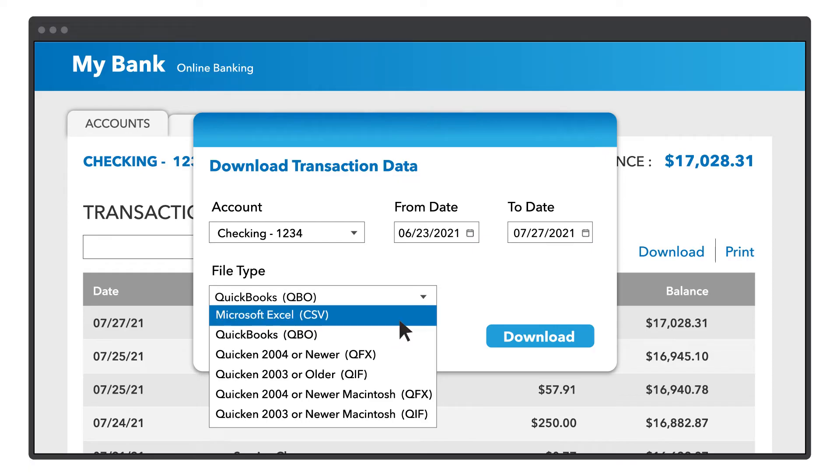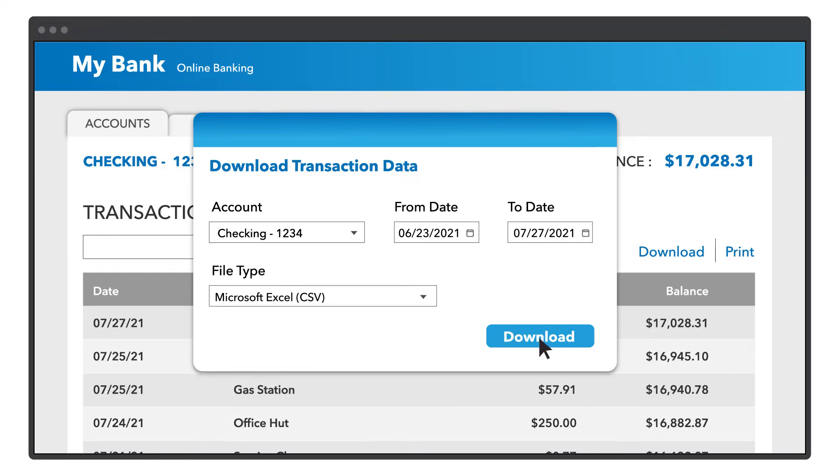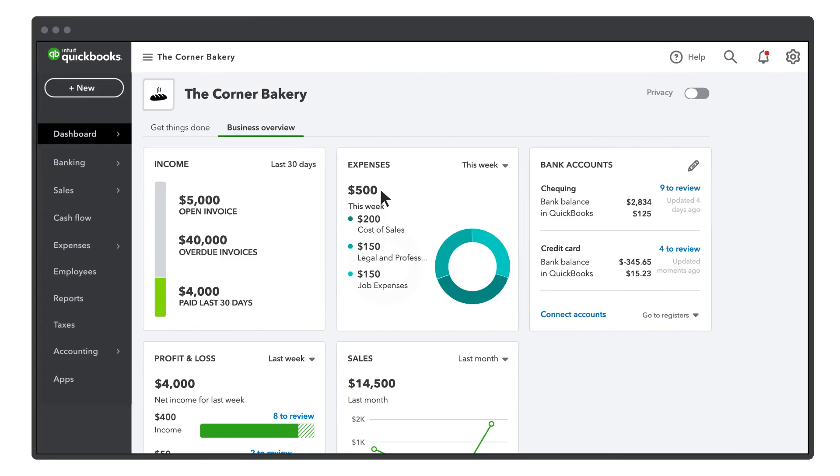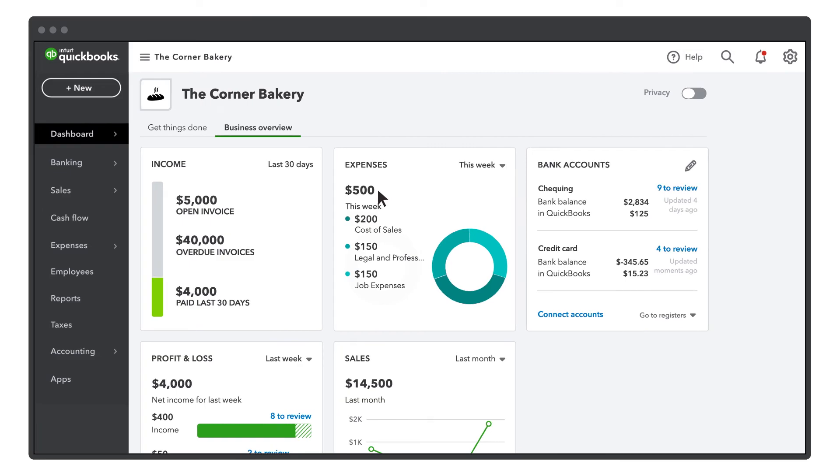It's best to save these as a .qbo file if you have that option. If not, you can save them as a .csv file. Now go to QuickBooks to upload your new transactions.